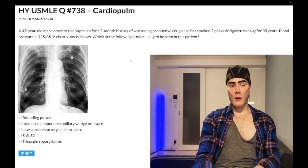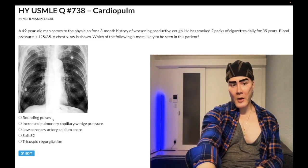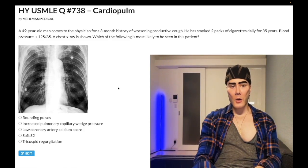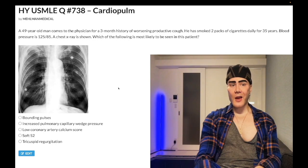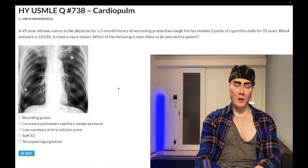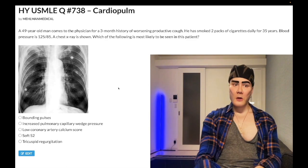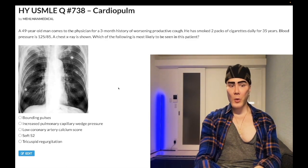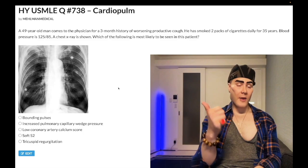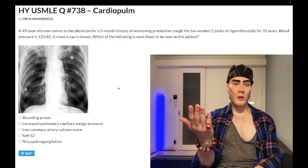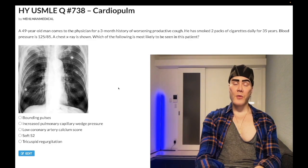So COPD here. Let's hop through the answer choices. Choice A — bounding pulse — wrong answer. Pretty much nine out of ten times that's going to be aortic regurgitation. You associate bounding pulses with head bobbing: blood is quickly leaving the aorta and collapsing back into the heart, so you'll have a wide pulse pressure — a large difference between systolic and diastolic, e.g., 160/50 or 120/40. One out of ten times it can be an AV fistula or a PDA.